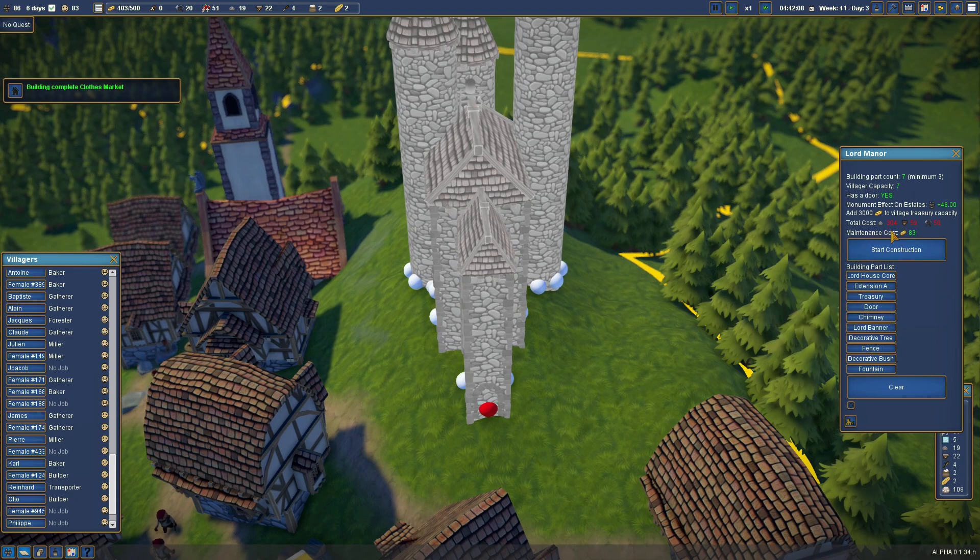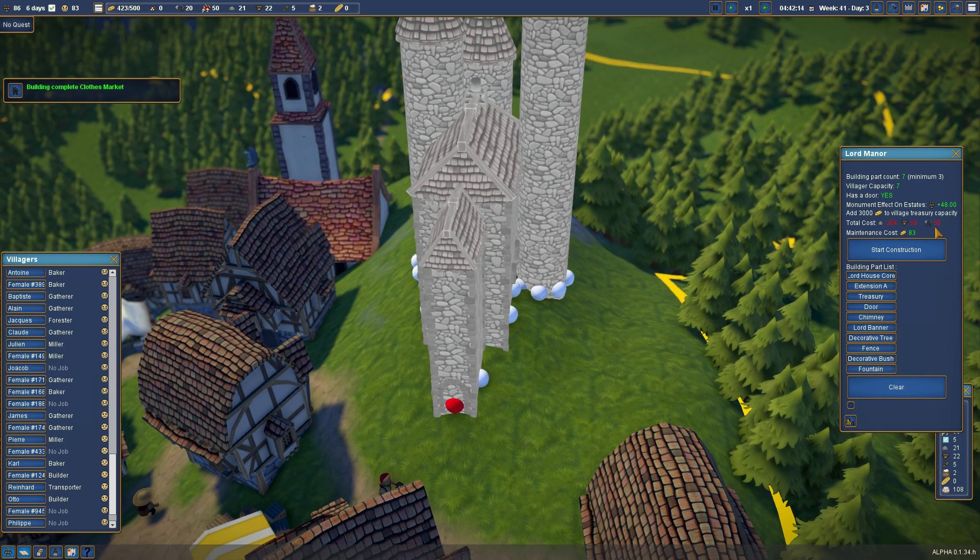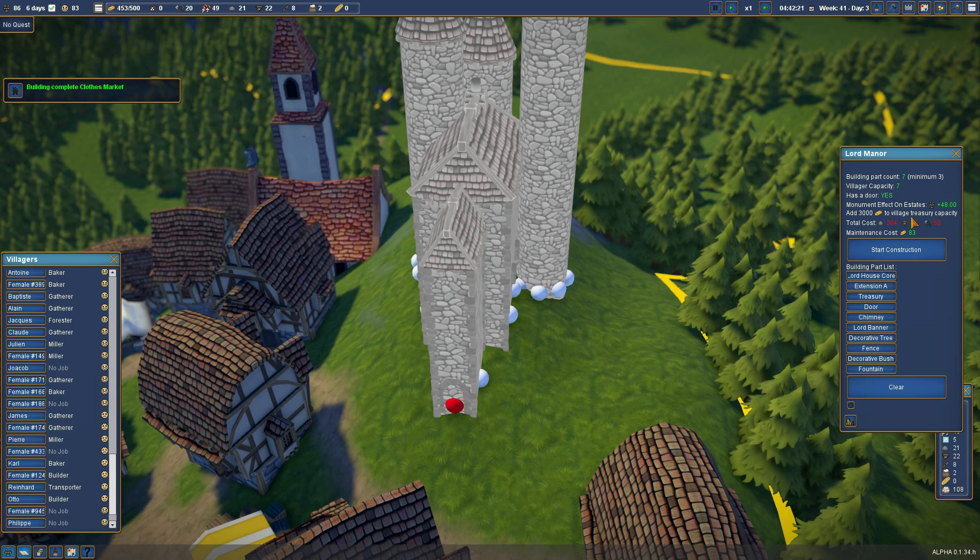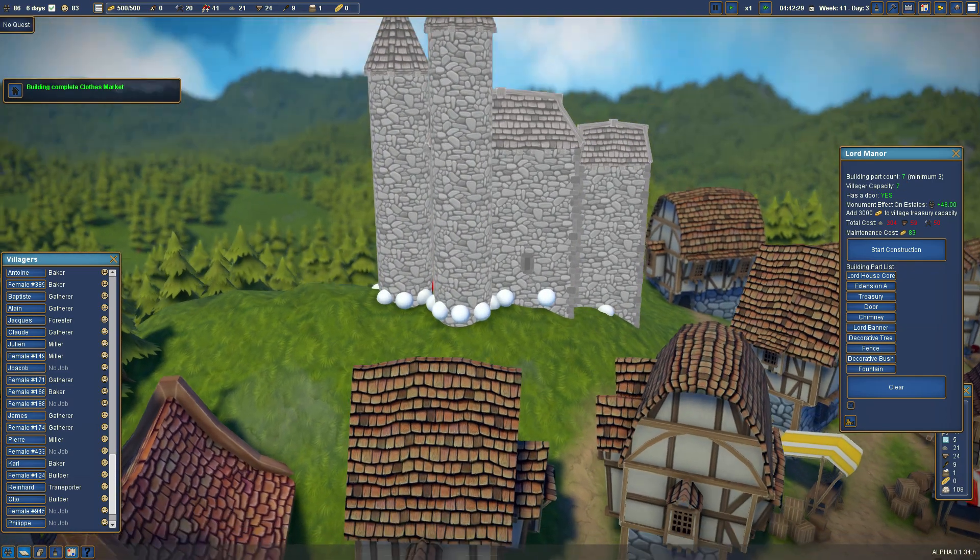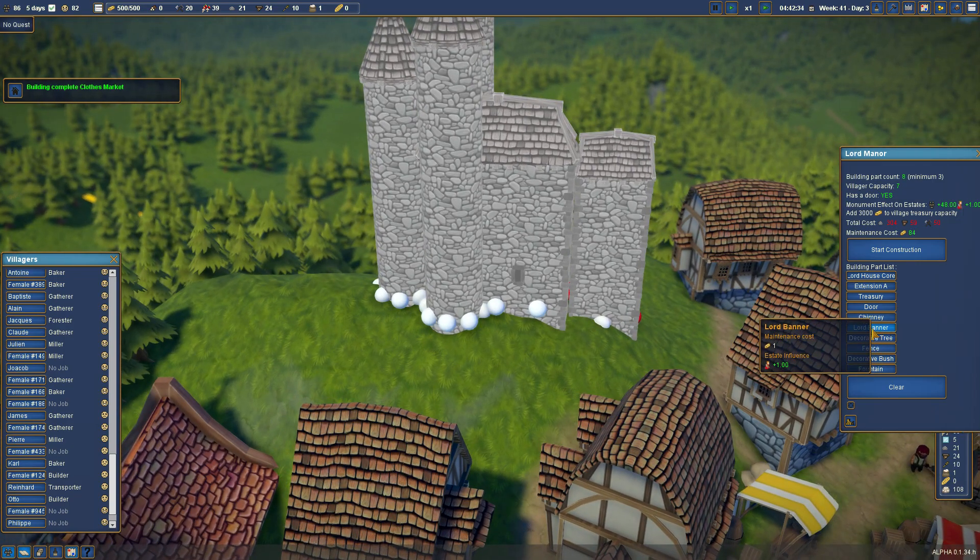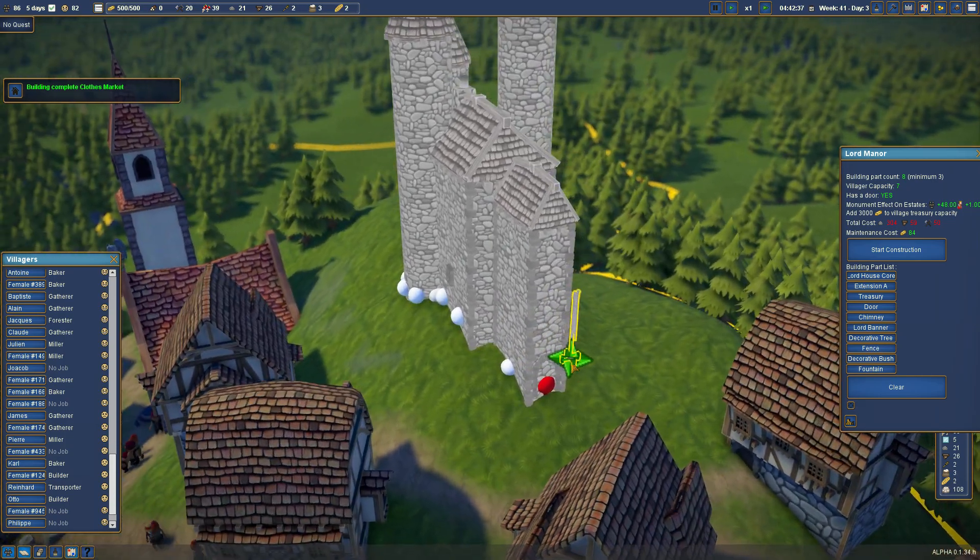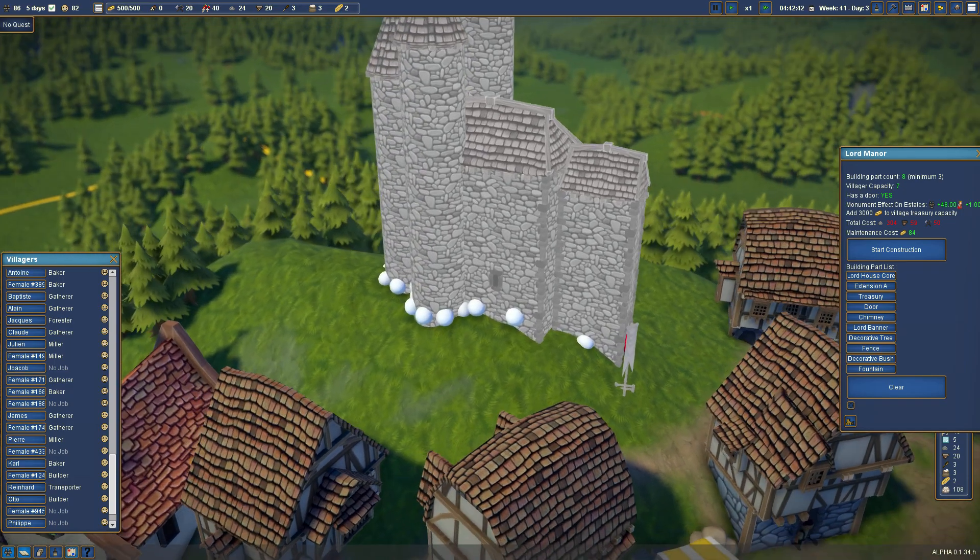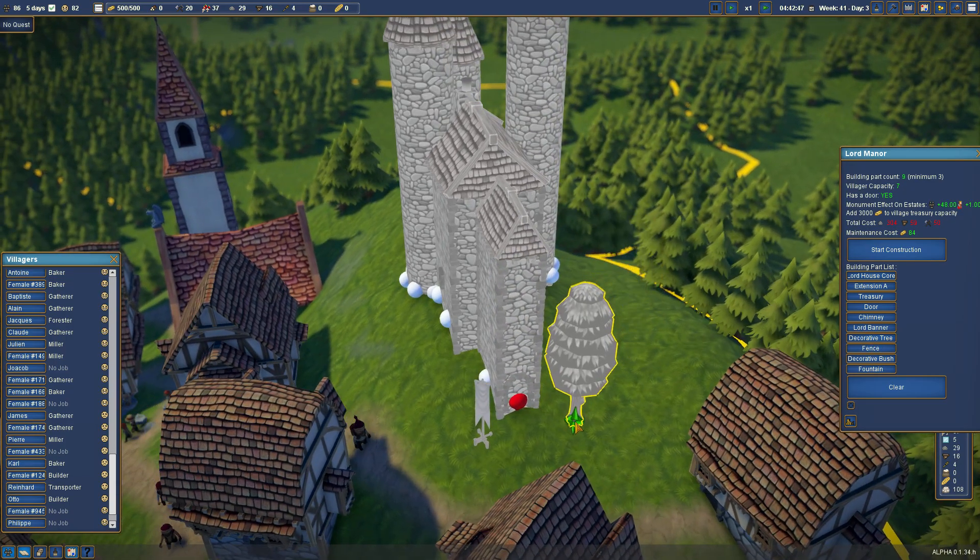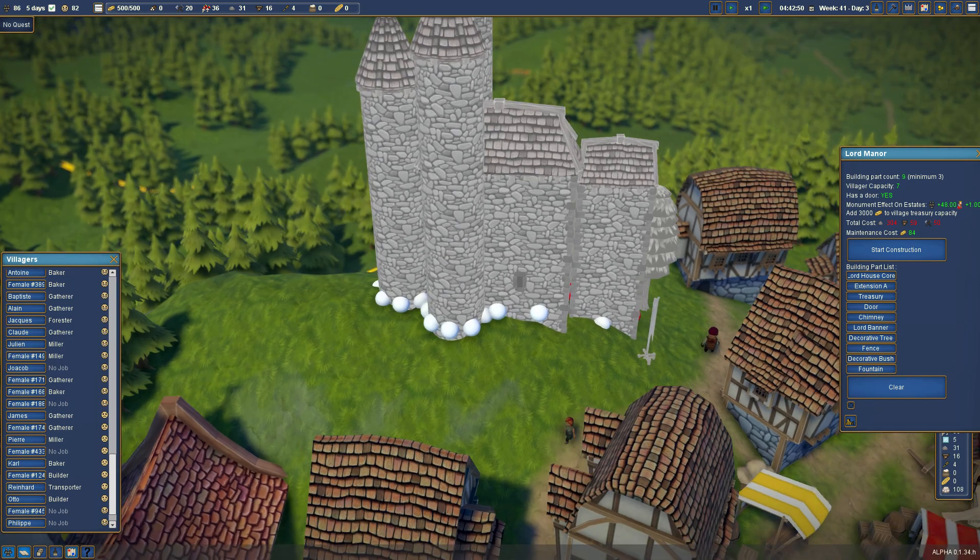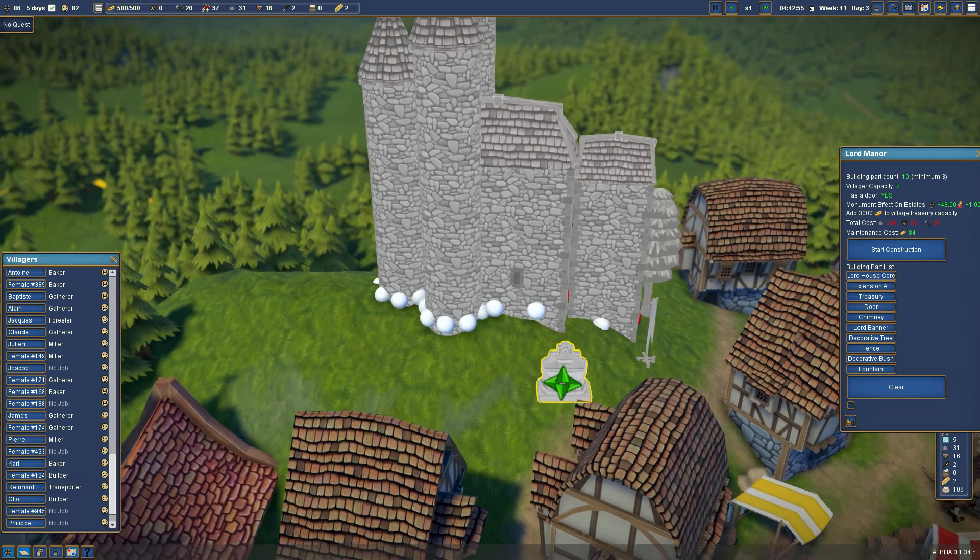Total cost, 304. 59 wood. 50 something, something or other. 50 tools. So we're going to need a lot of tools. Monument effects on estate. Add 3,000 gold to village treasury capacity. That should be good. Villager capacity, 7. Building part counts, 7. And then we could potentially add on to that. So I'd really like to put in some windows. Well, Lord Banner. Come on. There's the door. Here's the banner.